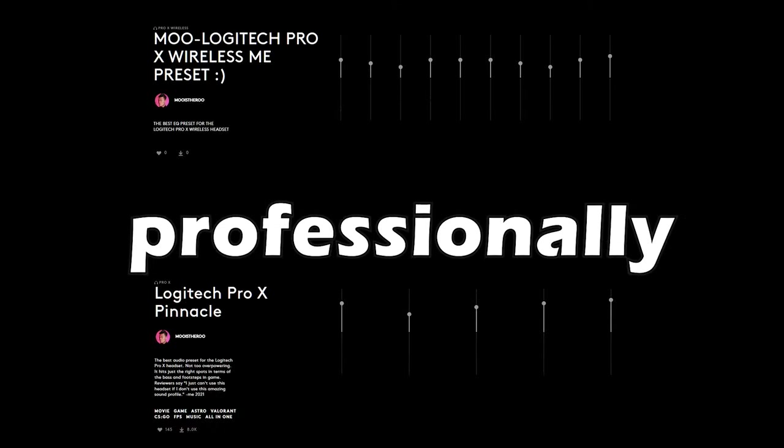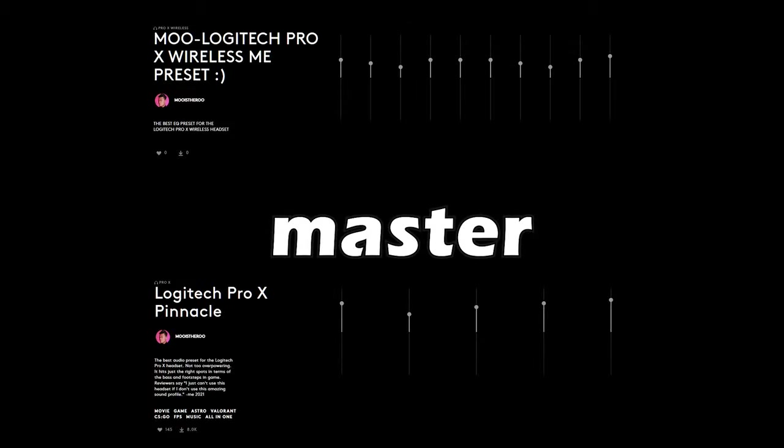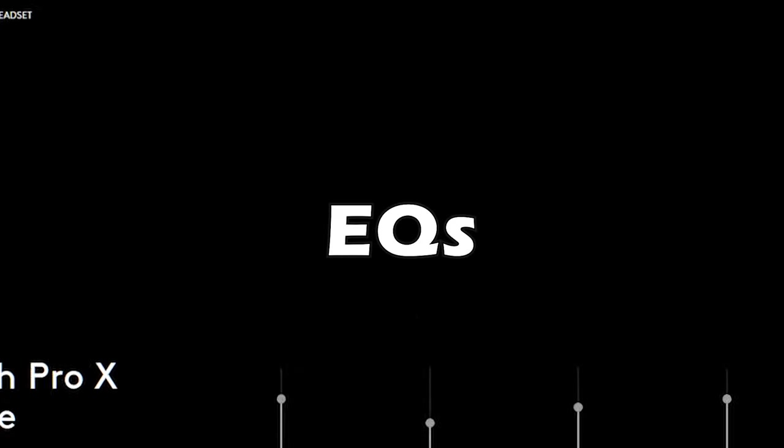If you clicked on this video, you're probably struggling to find a good EQ for your Logitech headset. What I've created is two professionally articulated master EQs for anybody to use that's available for the public.